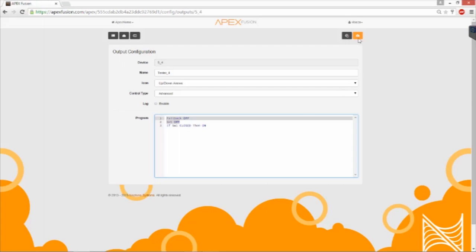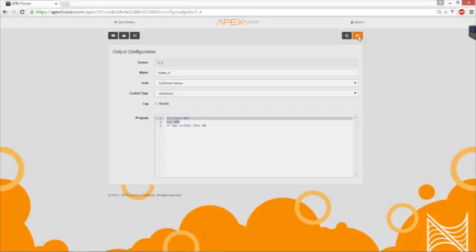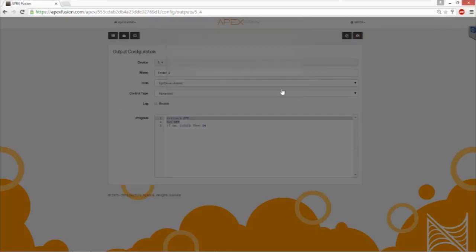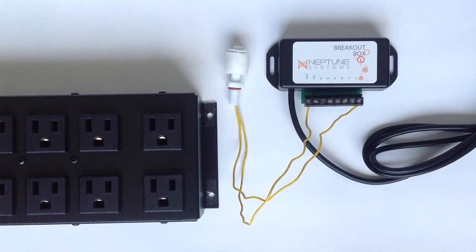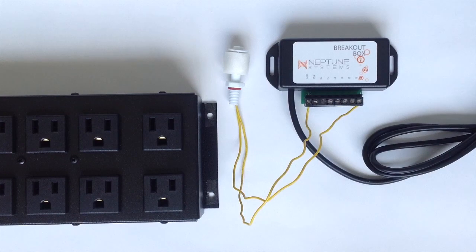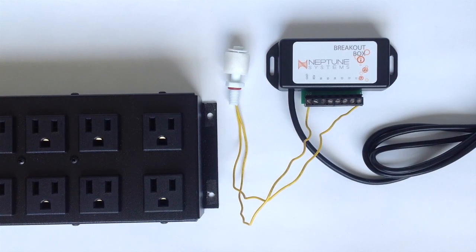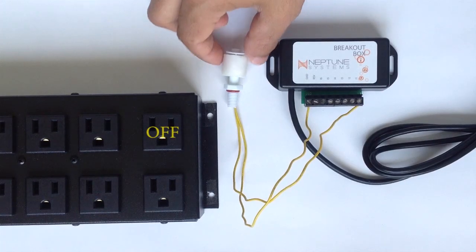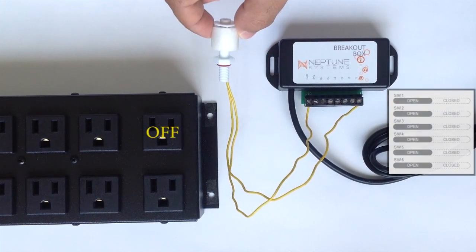Once you're complete, go ahead and save your work. Once we're complete with this, we should be able to control the energy bar's outlet number 4 simply by moving the float switch here up or down.